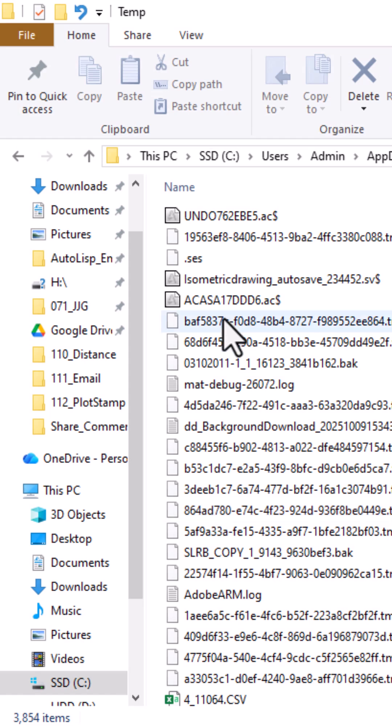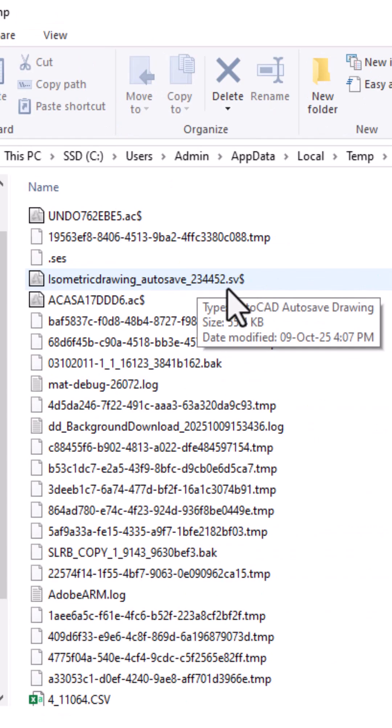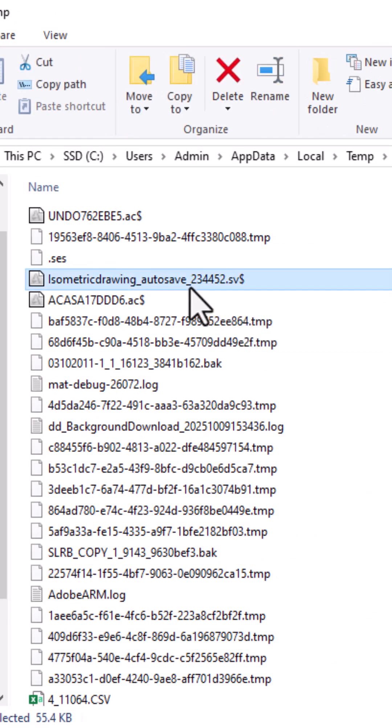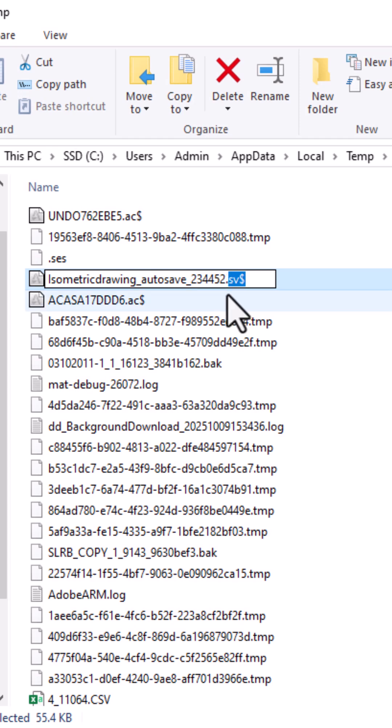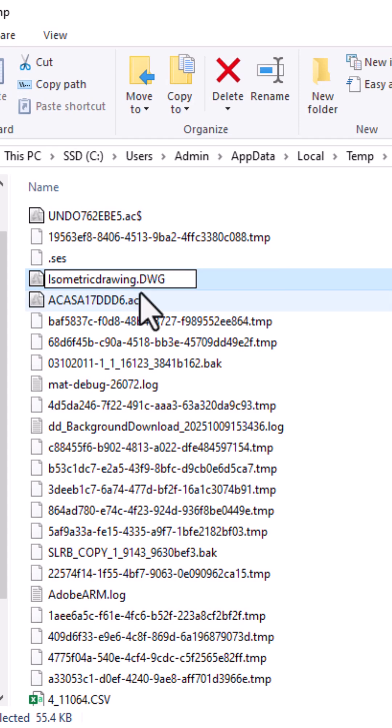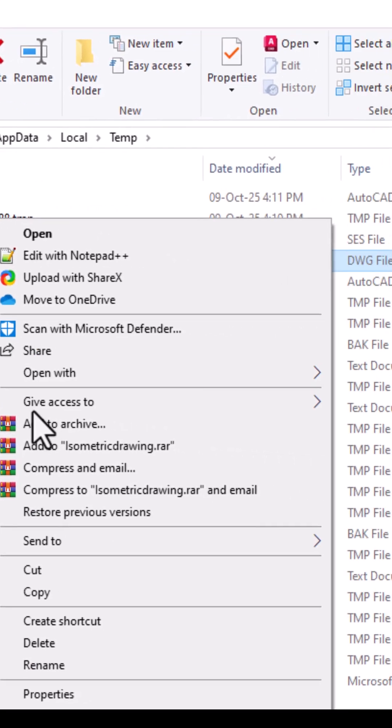Look for files ending in .sv$. That's your autosave file. Rename the file extension from .sv$ to .dwg and open it in AutoCAD.